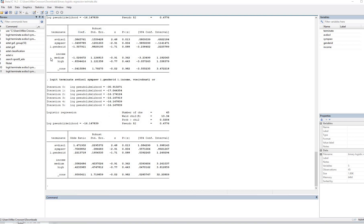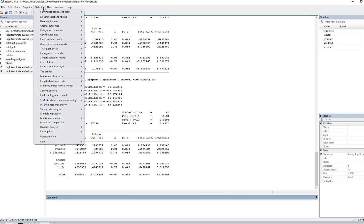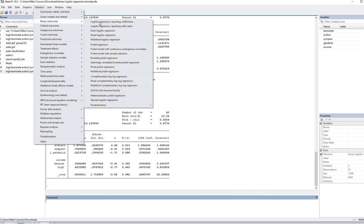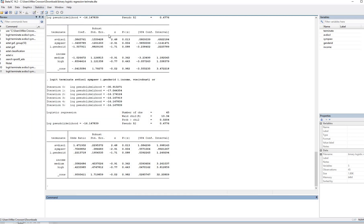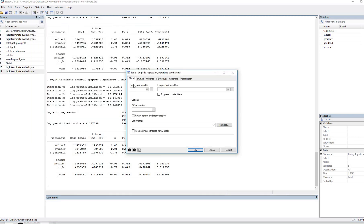Now, I just walked you through various commands. But obviously, you can get a lot of this information by using the drop down menus as well. So you can go to statistics, binary outcomes. You've got logistic regression reporting coefficients, logistic regression reporting odds ratios. So let's just go to coefficients right here for our first analysis. And we can just click on dependent variable. We'll click on terminate right here.